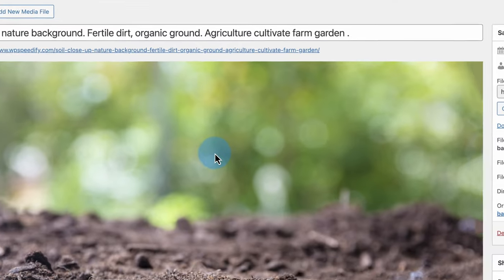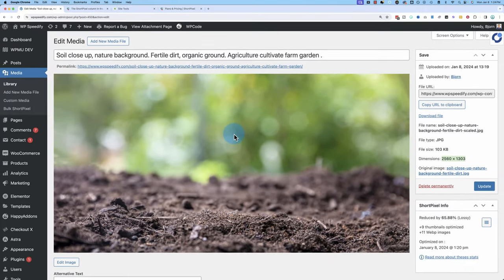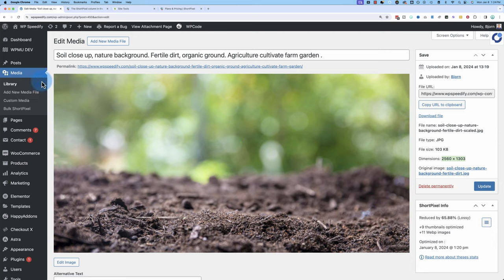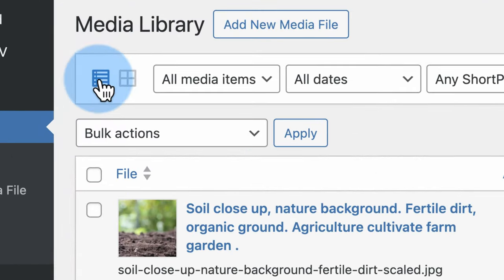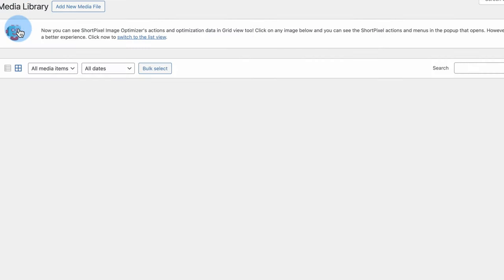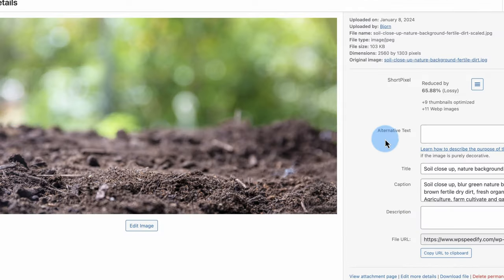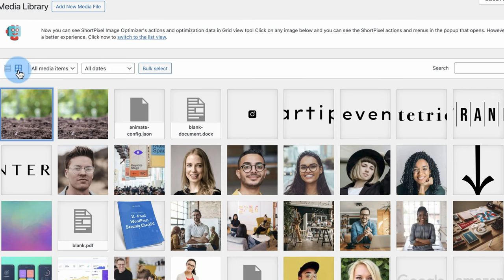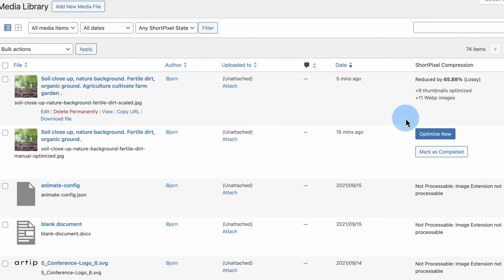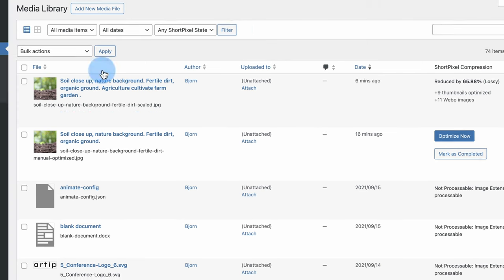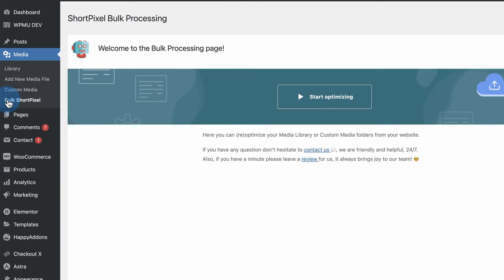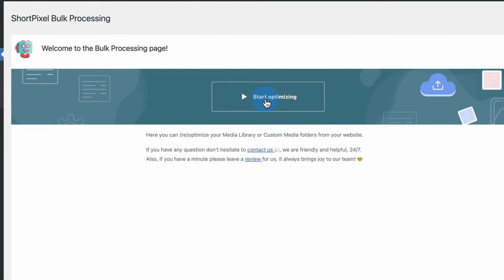The benefit of using something like ShortPixel is it's way easier than doing it manually. But if you go over your limit, you have to pay for it. If these options on the right don't appear for you, make sure you are on the list layout by clicking the list icon — the grid layout will not have the ShortPixel buttons. And if you install ShortPixel today, you can also optimize all the images that already exist on your website by going to bulk ShortPixel.